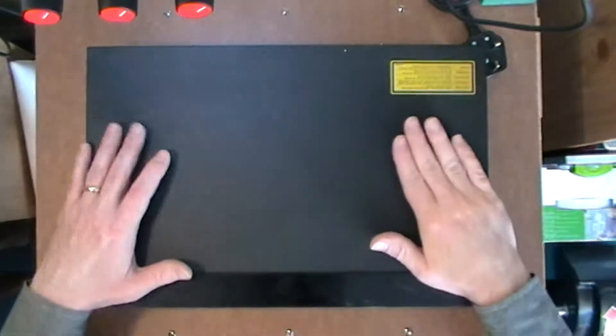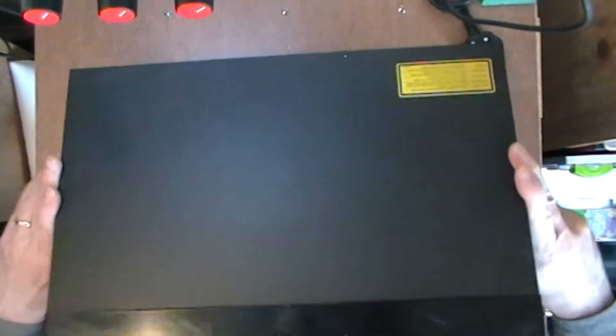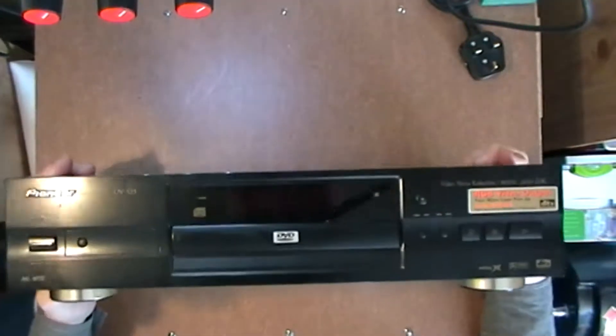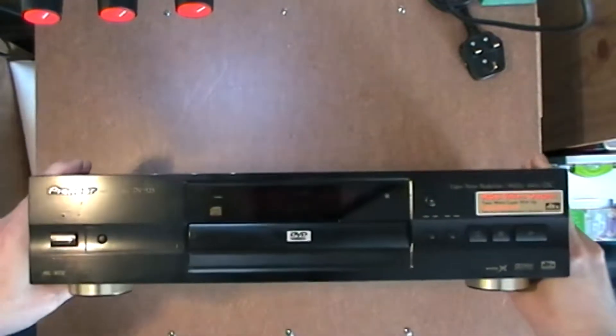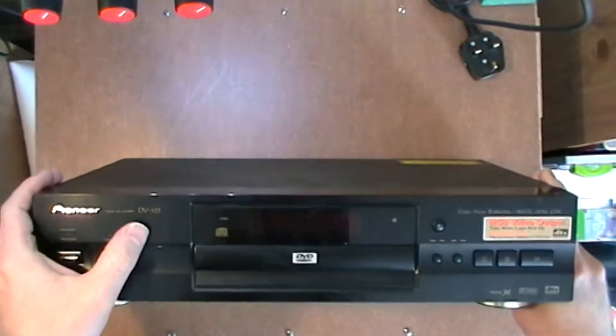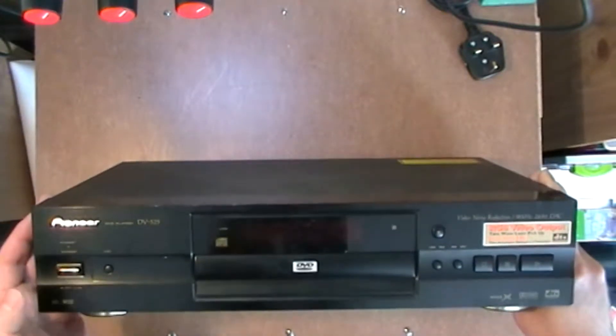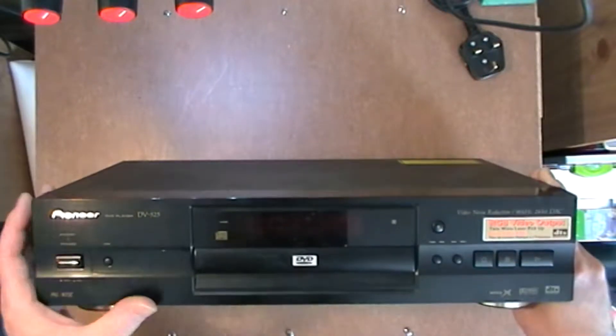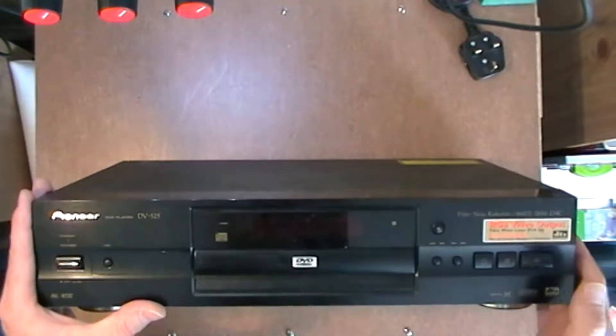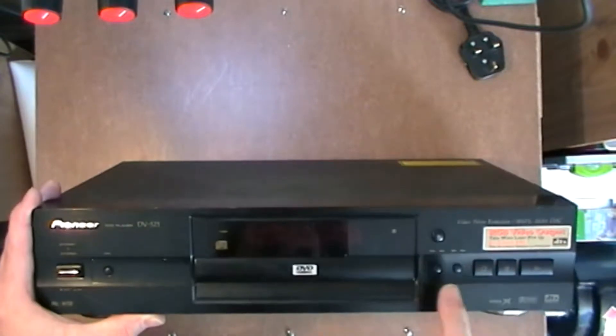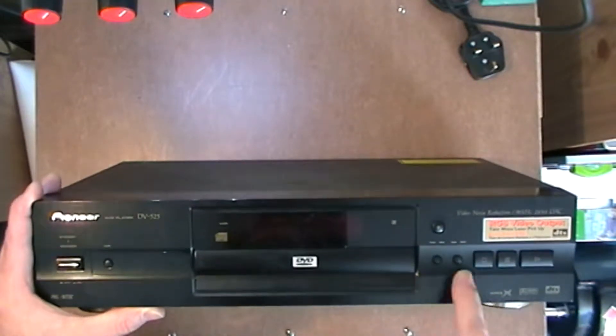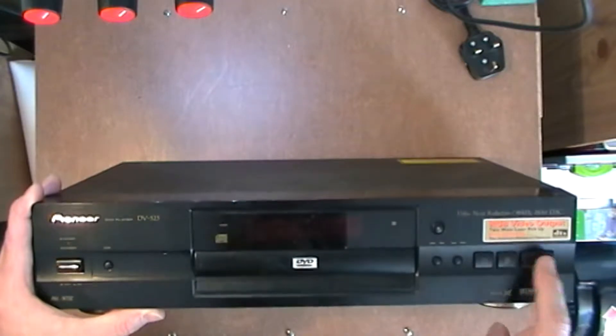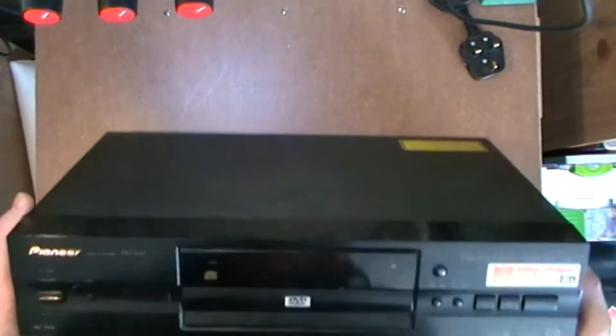So let's have a look at this box. Starting with the front, it's a Pioneer DV525. It has a big physical on-off button, VNR, not sure, video noise reduction maybe. Eject button, fast forward and rewind, stop, pause, play. It's quite a chunky size really.